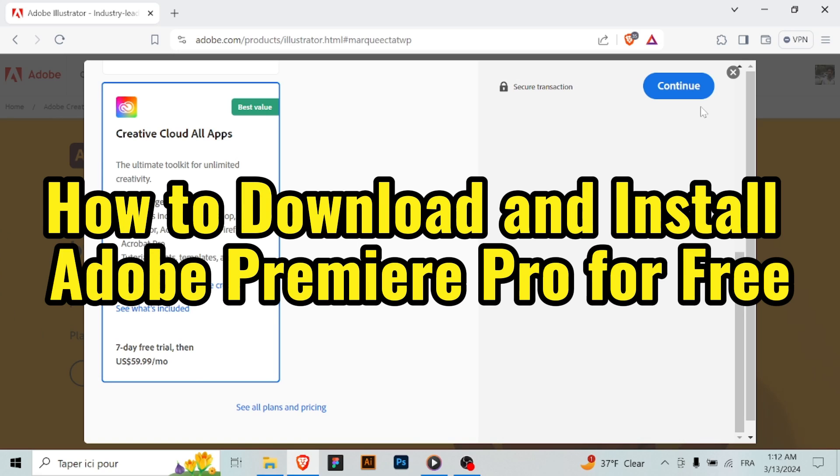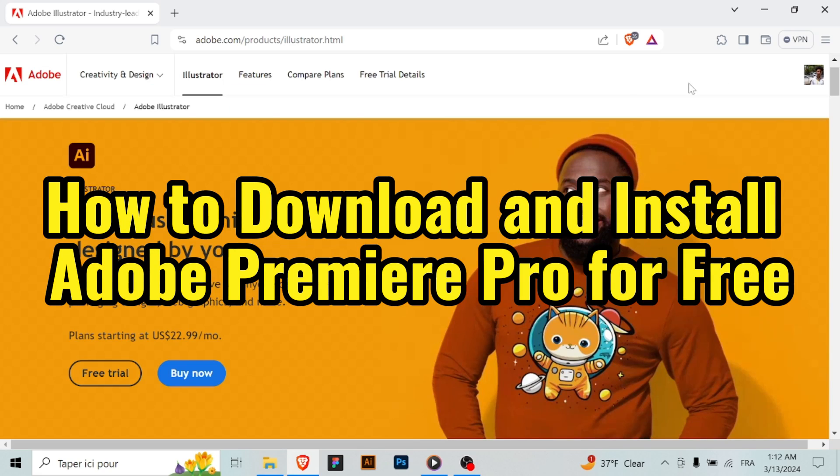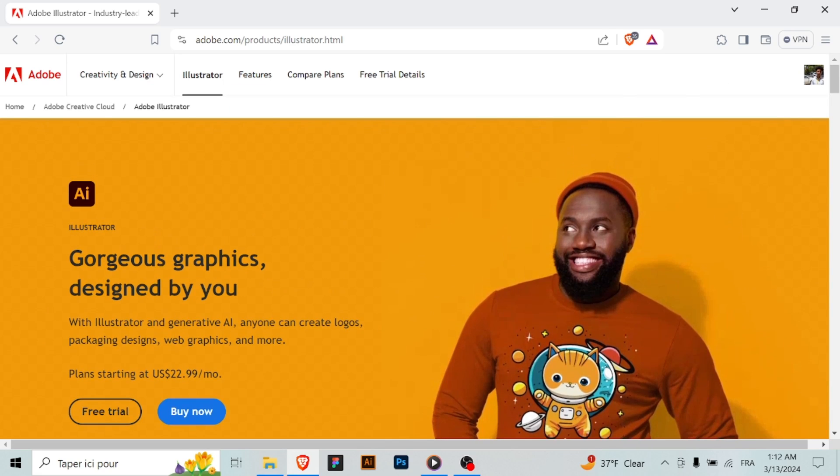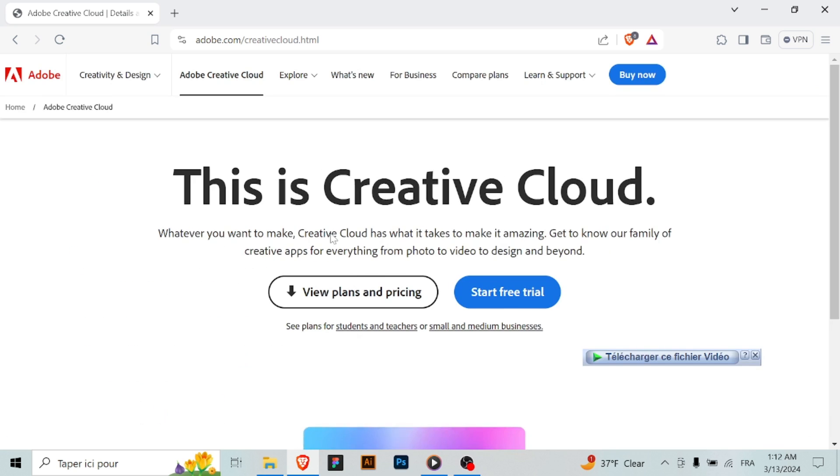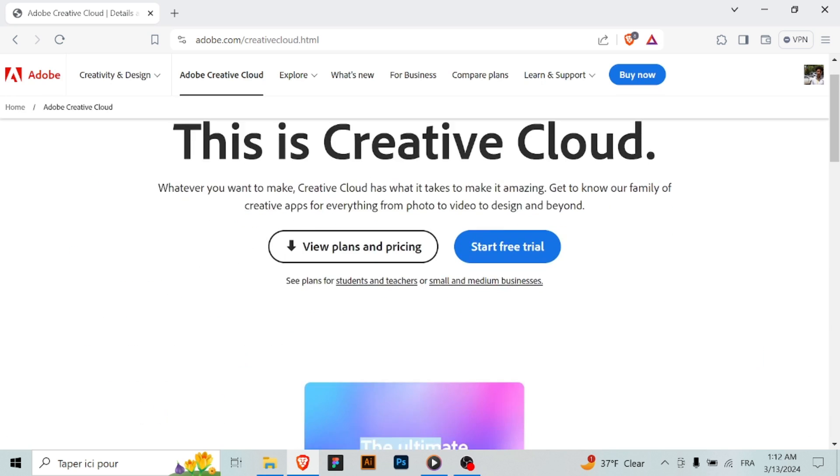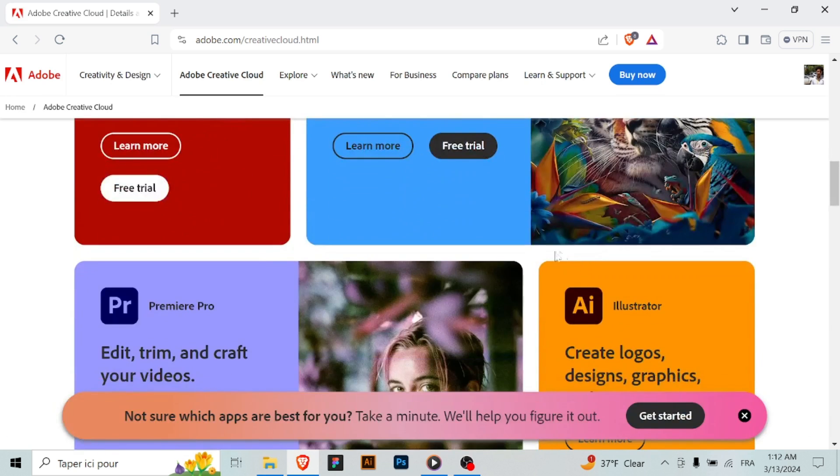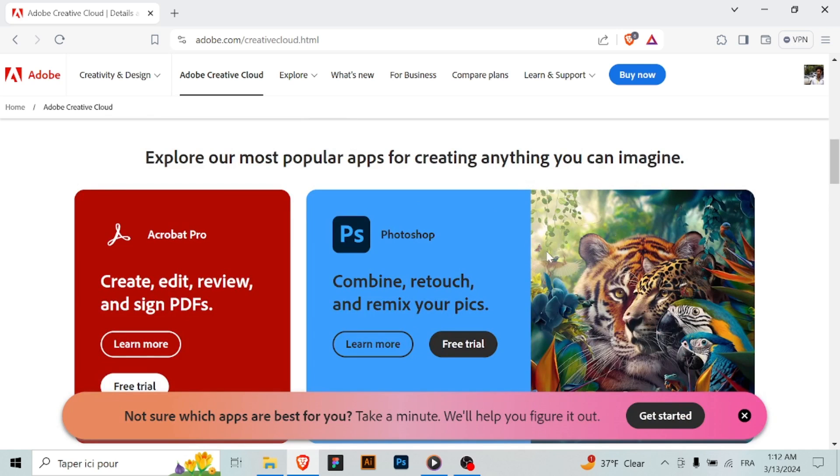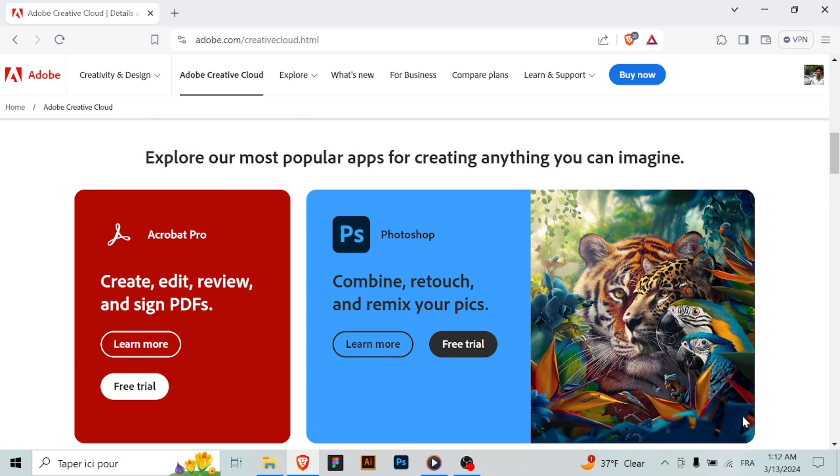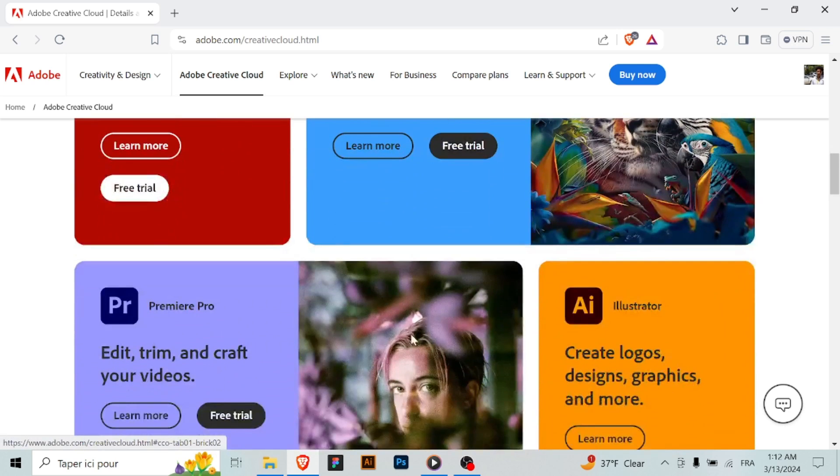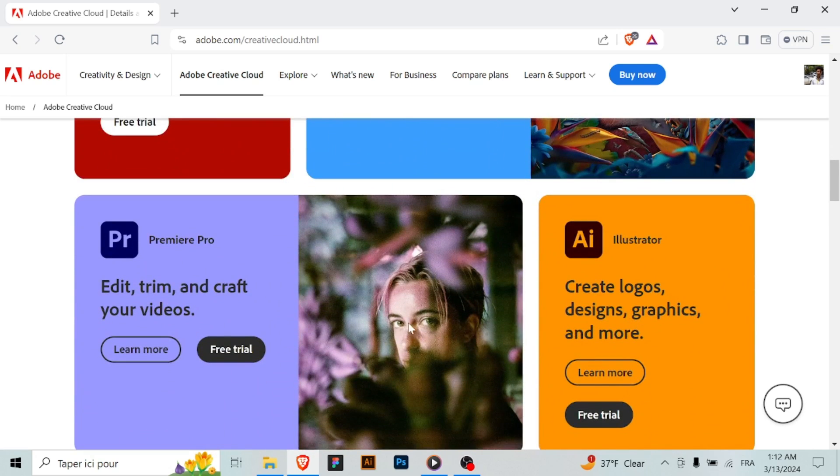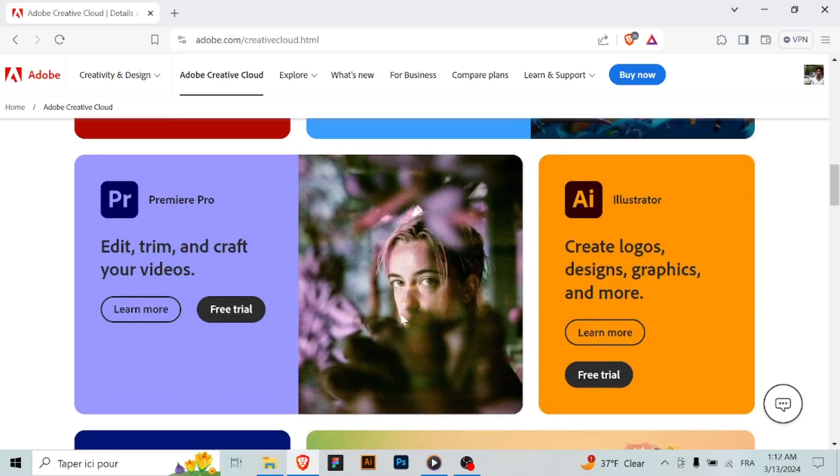Hello aspiring video editors! Today I'll guide you through the process of downloading and installing Adobe Premiere Pro for free. Let's get started. Step one: visit the Adobe website. Open your web browser and navigate to the official Adobe website at www.adobe.com.